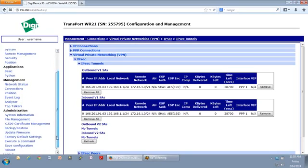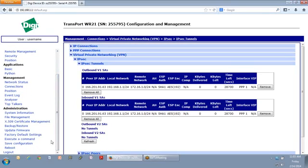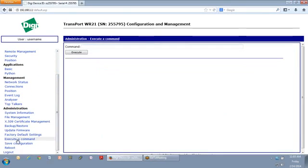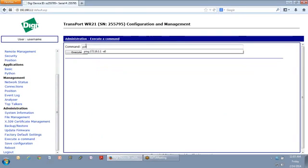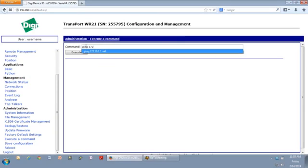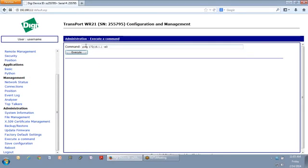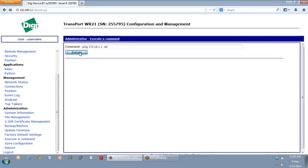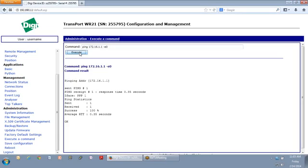And if I want to do a quick test just to make sure that I can pass traffic, I go under executed command. I do ping. And the transport on the other end, and again, I'll be lazy here. The transport on the other end is 172.16.1.1. Now, I put minus e0 at the end of this statement because I want to source the traffic from Ethernet 0, which is the local Ethernet interface on my transport WR21. I click execute, and bang, there you can see that the ping goes through.